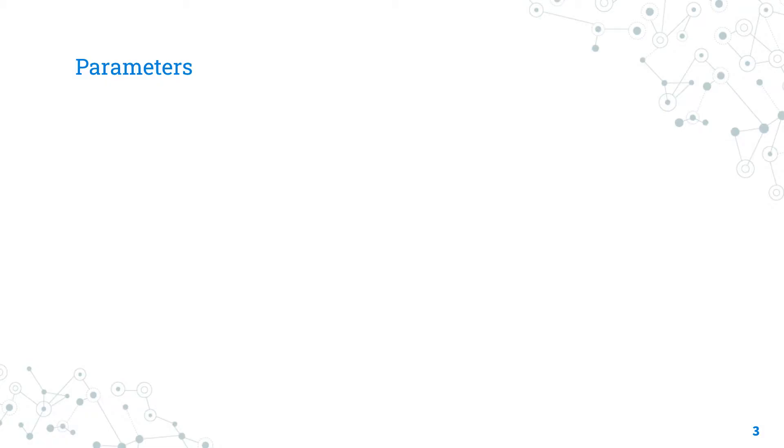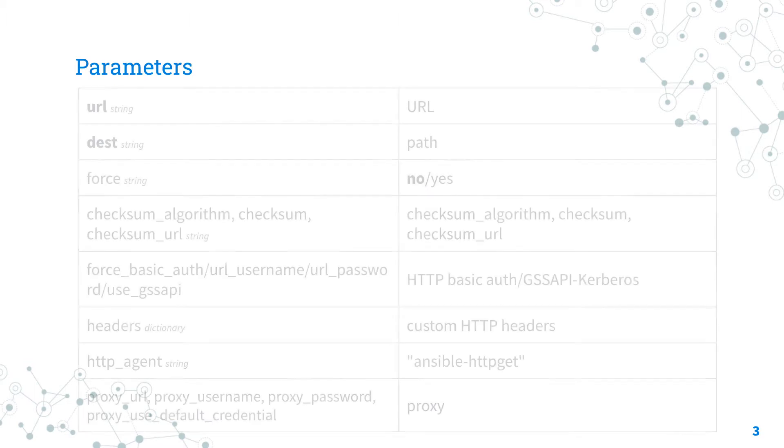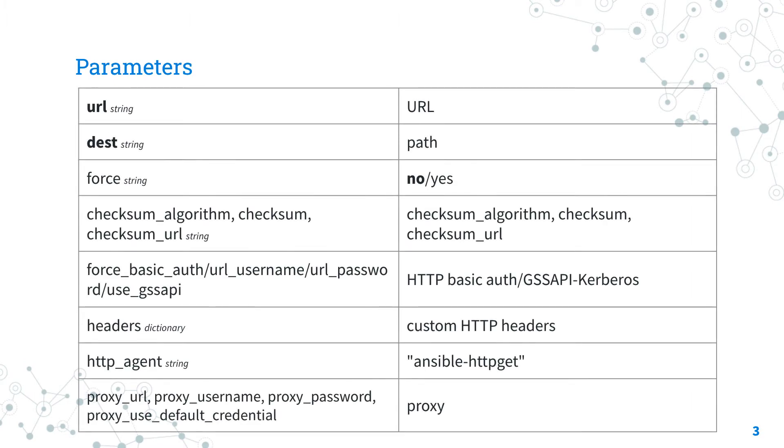The parameters of the win_get_url module. The two required parameters are URL and destination, that are more or less the same as get_url.